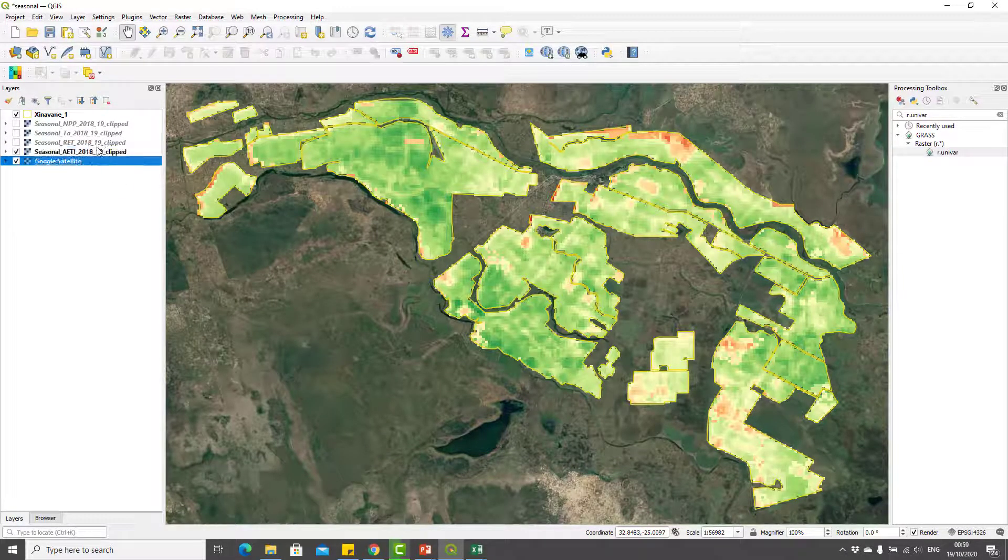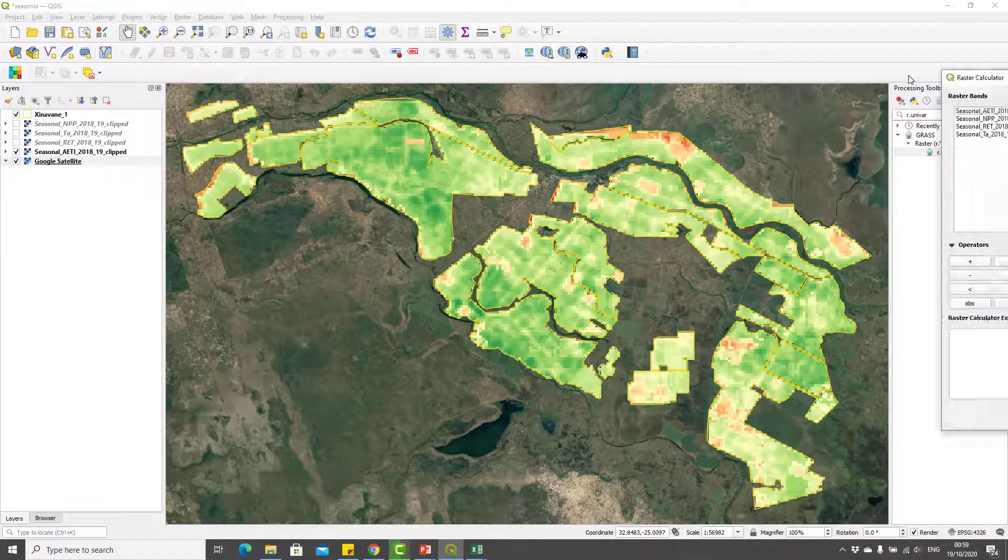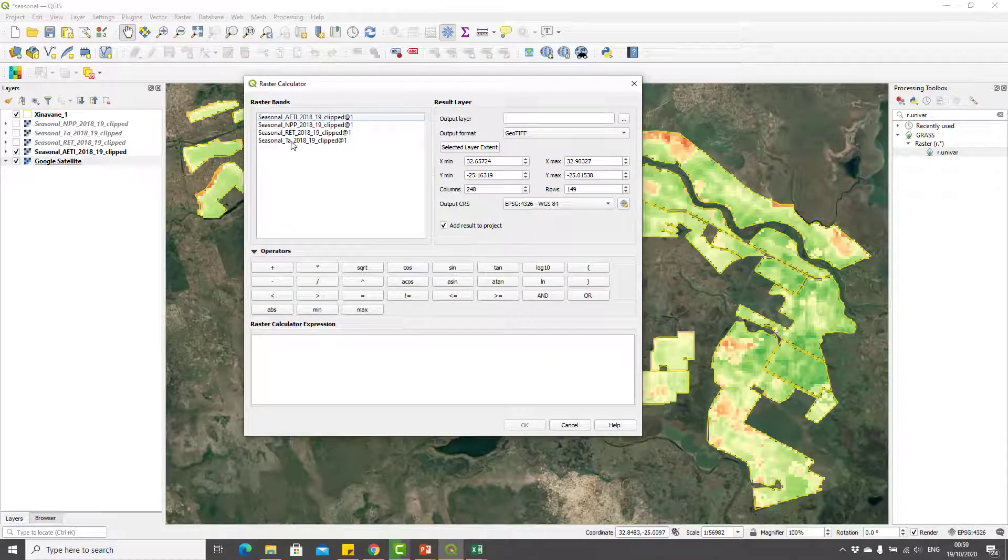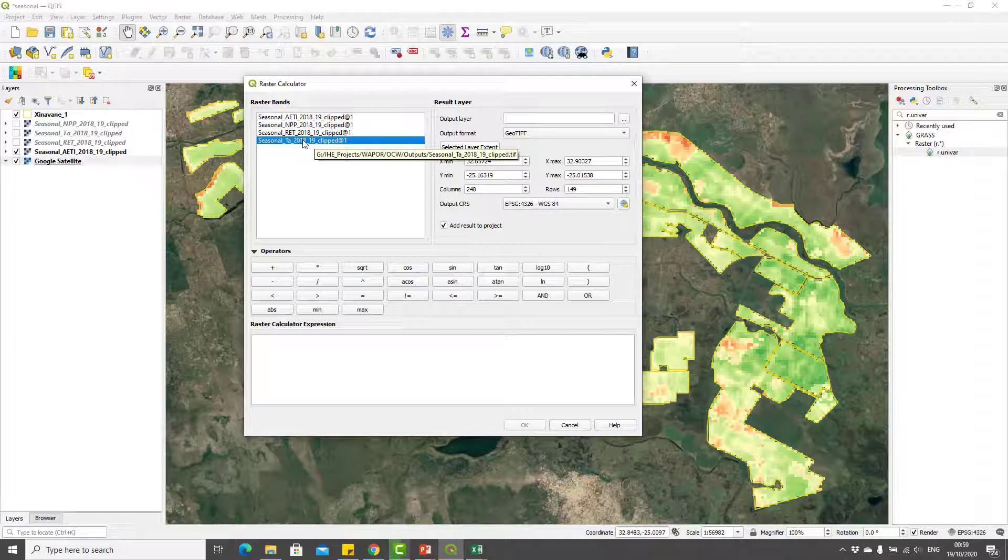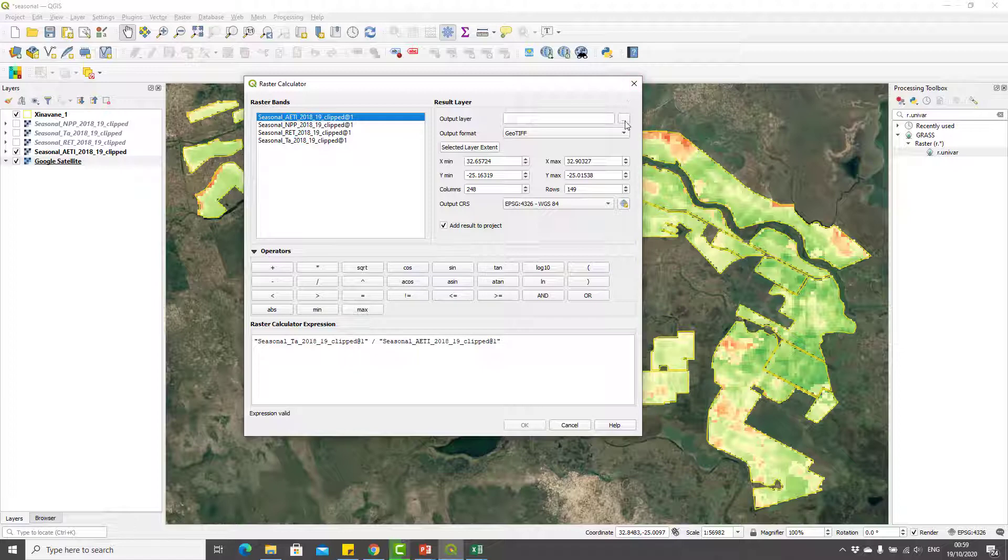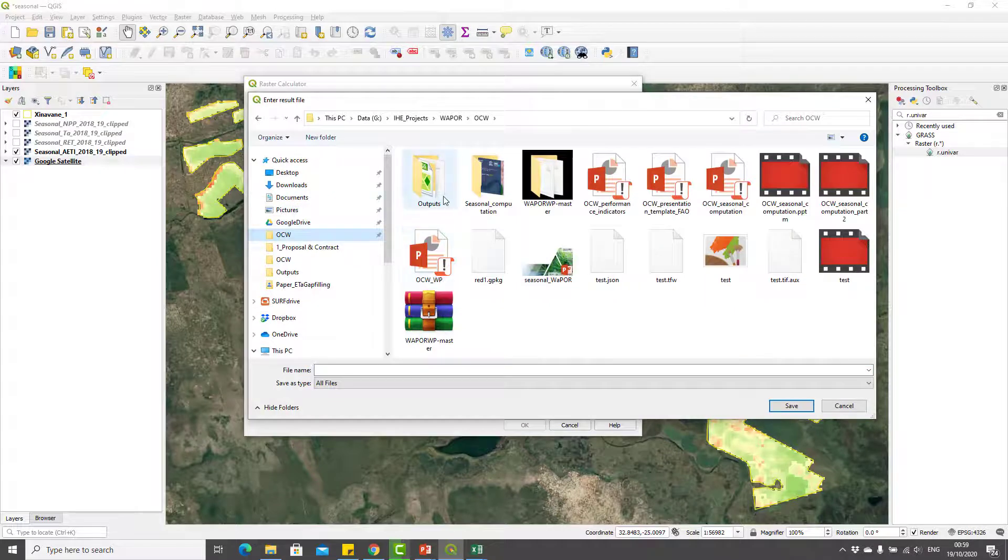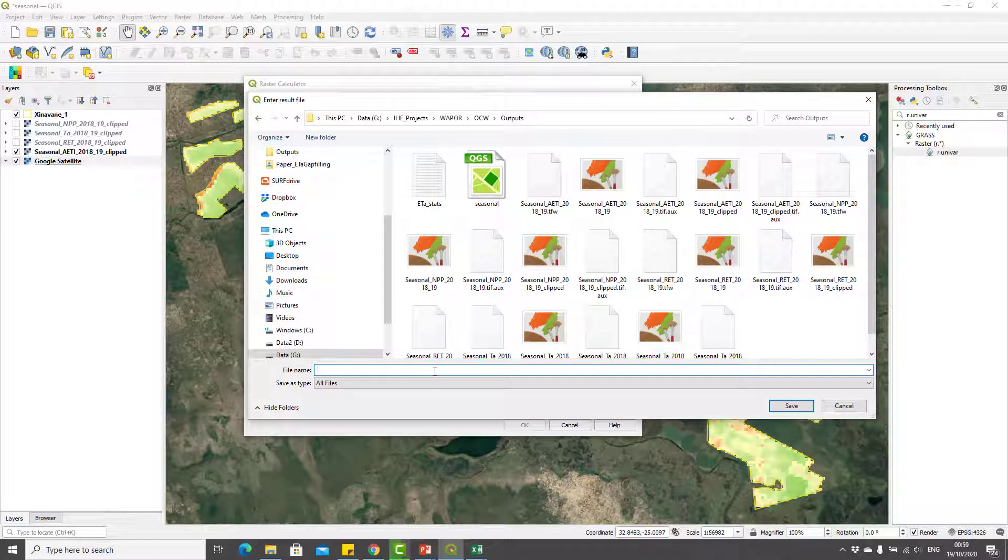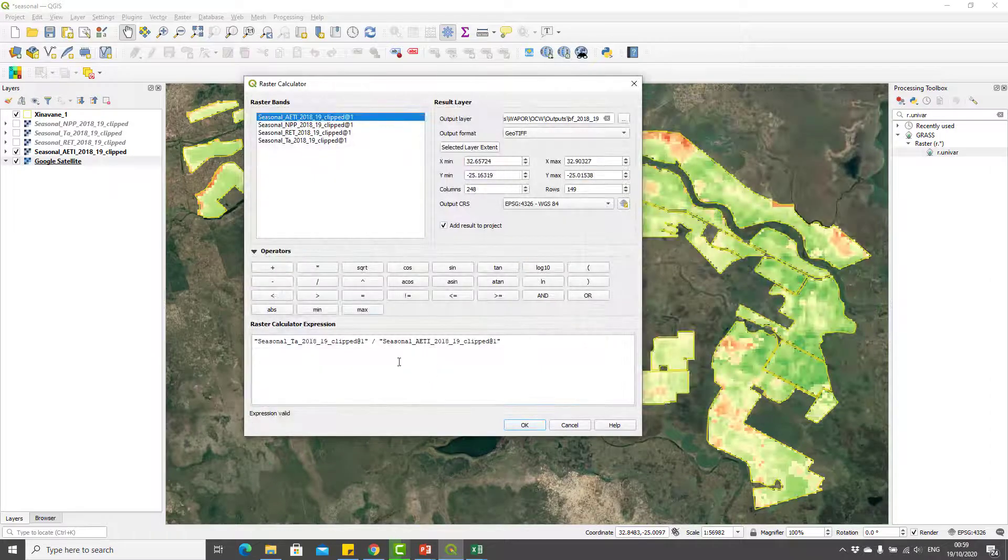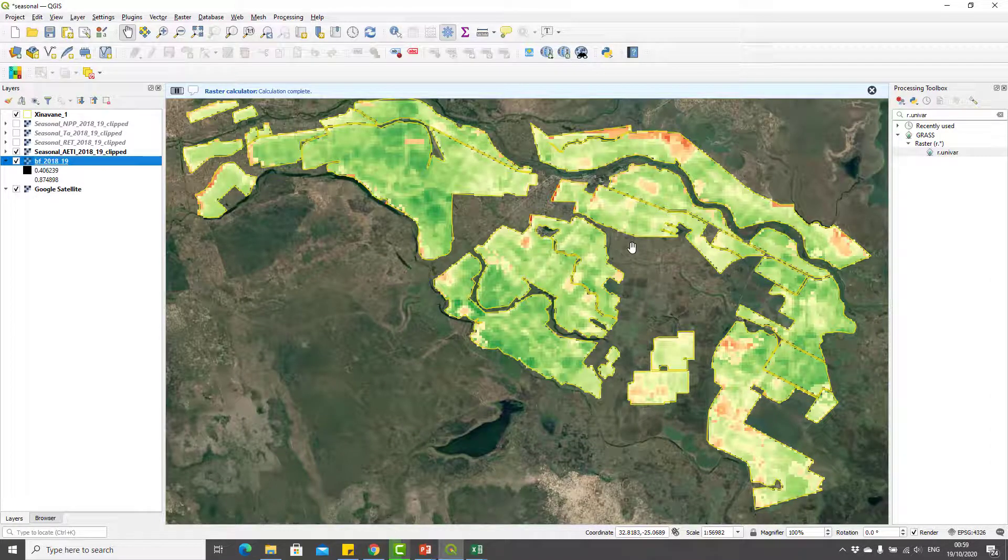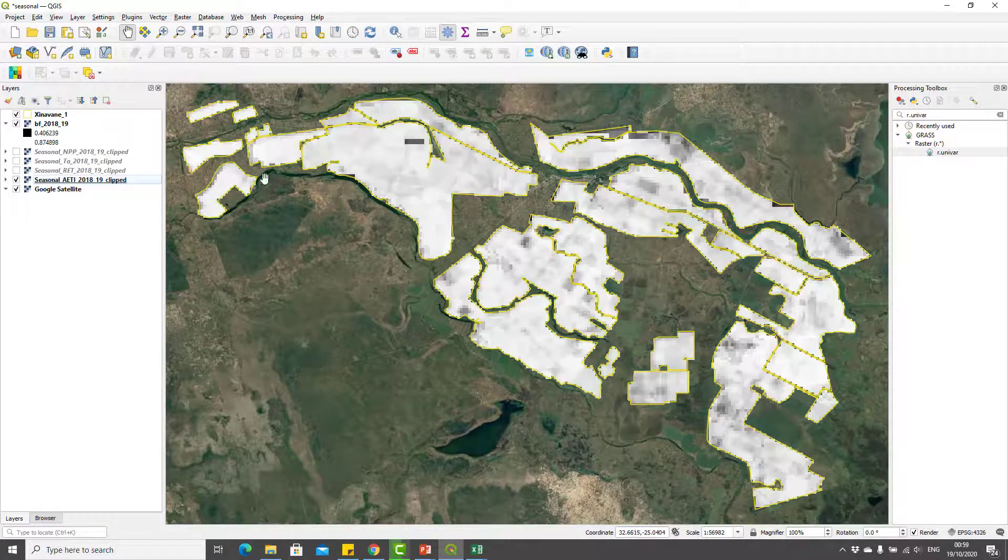Let's compute beneficial fraction. I will take the raster calculator and I will calculate seasonal T divided by seasonal ETi. That should give us the beneficial fraction for the year 2018-19 crop season. Here I will give it a name: BF_2018-19. The calculation is complete and the layer is below there.